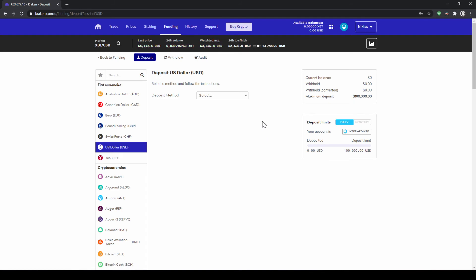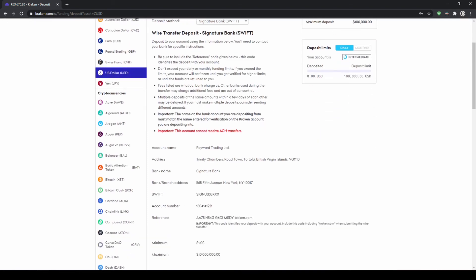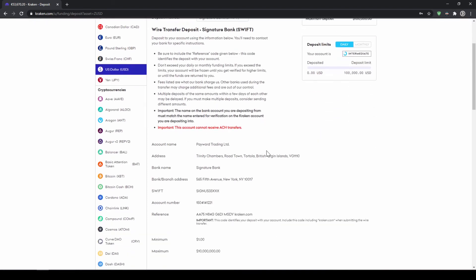Now we have to select a deposit method, so I will click on here and choose just a normal bank transfer through the SWIFT system, and now we have got all the relevant information down here that we need for the bank transfer. Don't forget to include your personal reference code in the wire transfer.